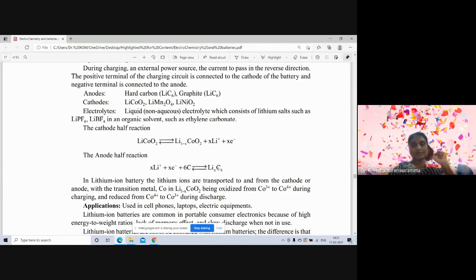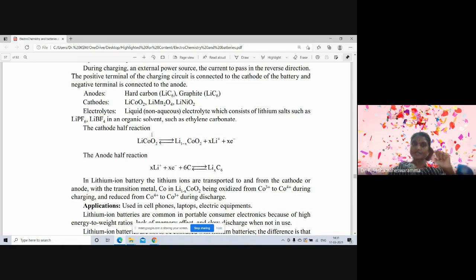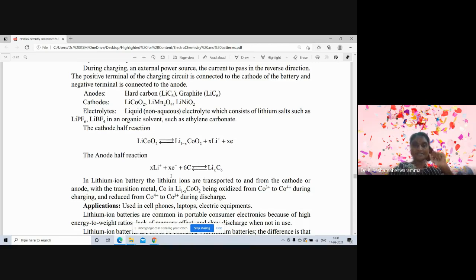In a lithium-ion battery, lithium ions are transported to and fro between the cathode and anode in the presence of a transition metal. The transition metals used are either cobalt, manganese, or nickel — depending on the application.